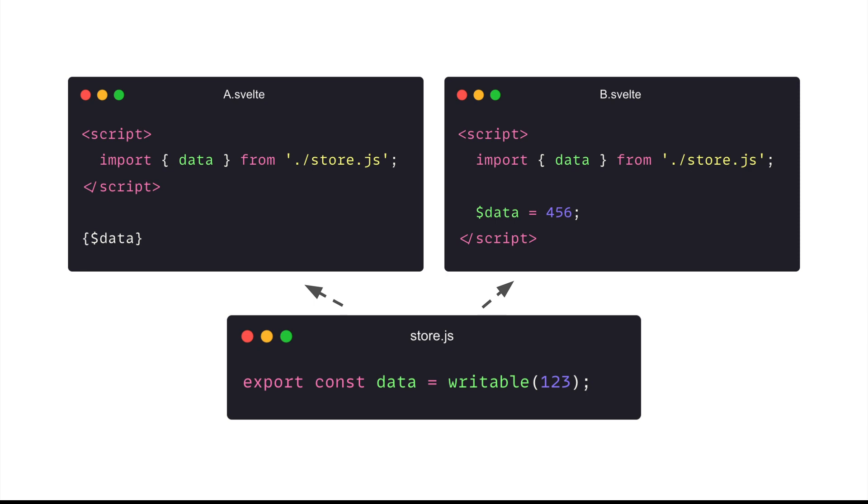If it's a different module, a different store instance, then changing the B components would not have any changes to the A component because they are a different store essentially. However, there's an implicit condition when we talk about singletons, which is the context or the environment in which the singleton is considered. What do I mean by that?